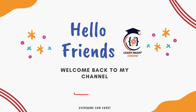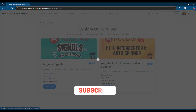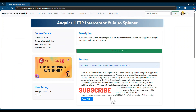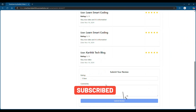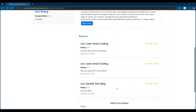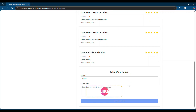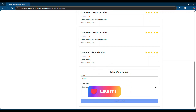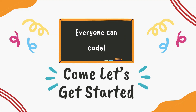Hello friends, welcome back. Need to communicate between components in Angular? Learn how to use input and output to pass data and trigger events seamlessly between parent and child components. Perfect for building interactive features like a course review form. Come without delay, let's get started.